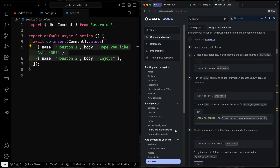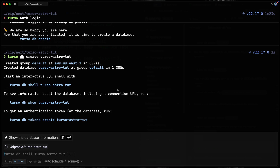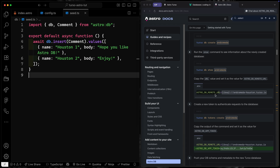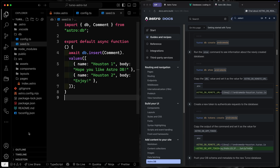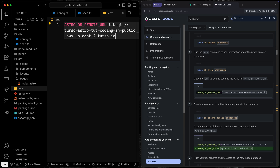Next we run `turso db show` with our database name, which shows the information about the newly created database including the URL. We grab that URL and add it to a `.env` file. It needs to be named `ASTRO_DB_REMOTE_URL`, because that's what Astro will look for when it builds. So let's go ahead and create a `.env` file and paste in that URL.